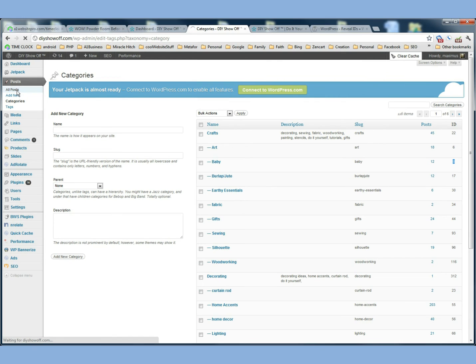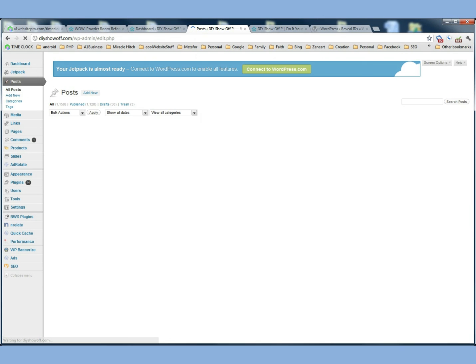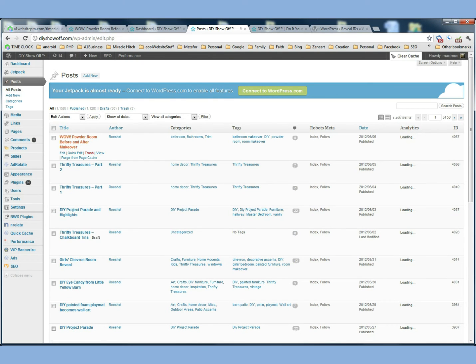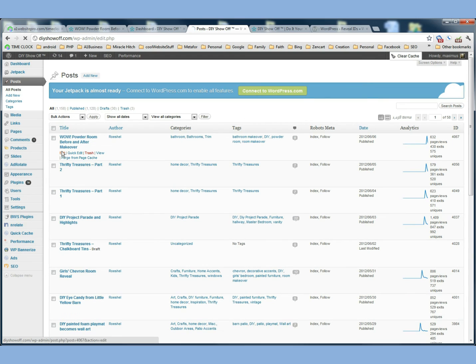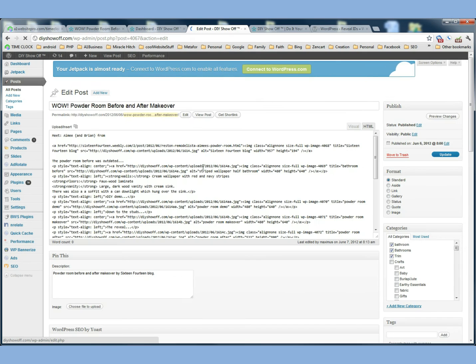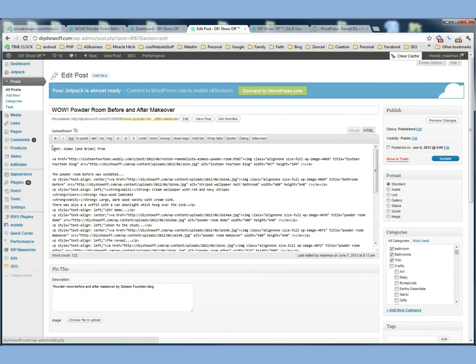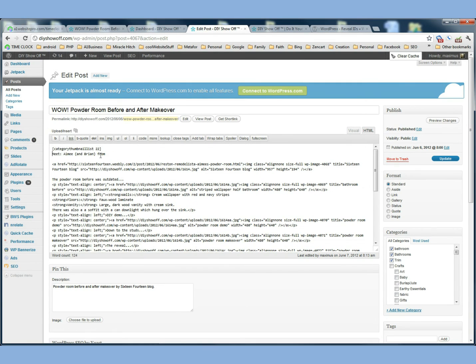So let's go to All Posts and this first one, Wild Powder Room. We'll go ahead and click Edit it. And right at the top here, right before Amy and Brian, I'm going to paste that hook there.